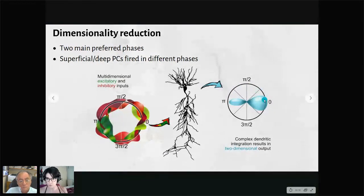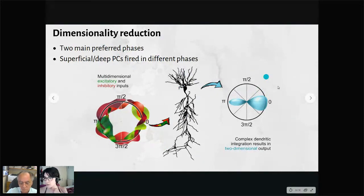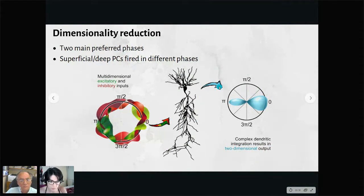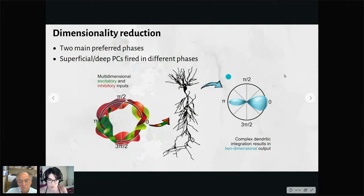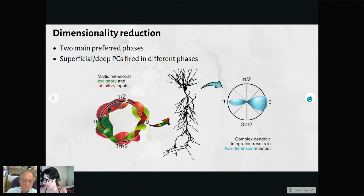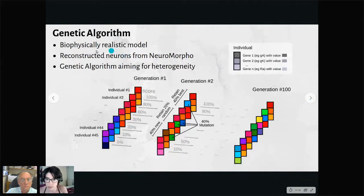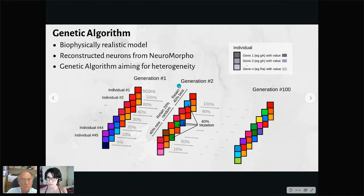We think that heterogeneity at a cellular and microcircuit level plays a key role in understanding how the hippocampus operates — neurons receive multi-dimensional excitatory and inhibitory input yet produce a very low-dimensional output. That's why we decided to build a realistic model of heterogeneous properties. We took a reconstructed neuron from NeuroMorpho and performed a genetic algorithm looking for this heterogeneity. The algorithm ran with 45 individuals.